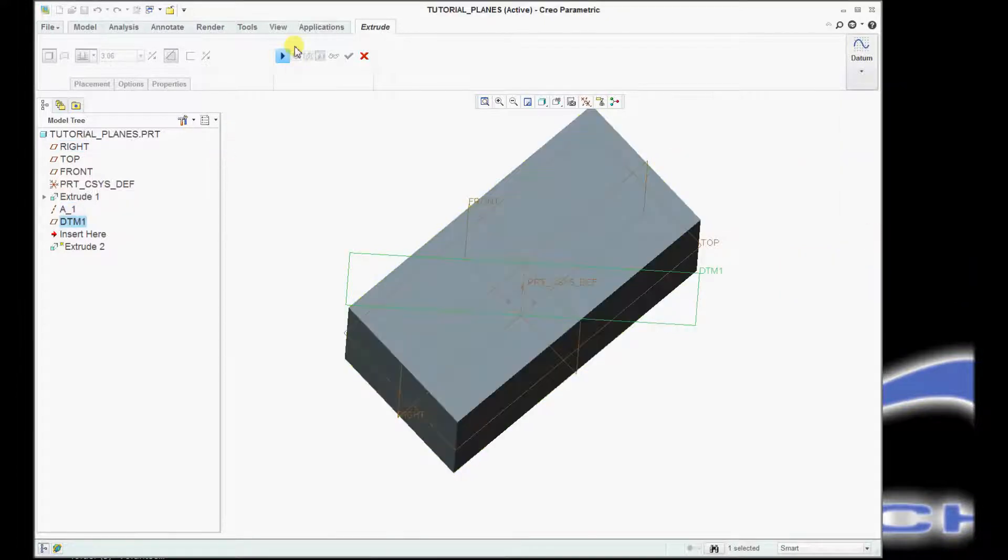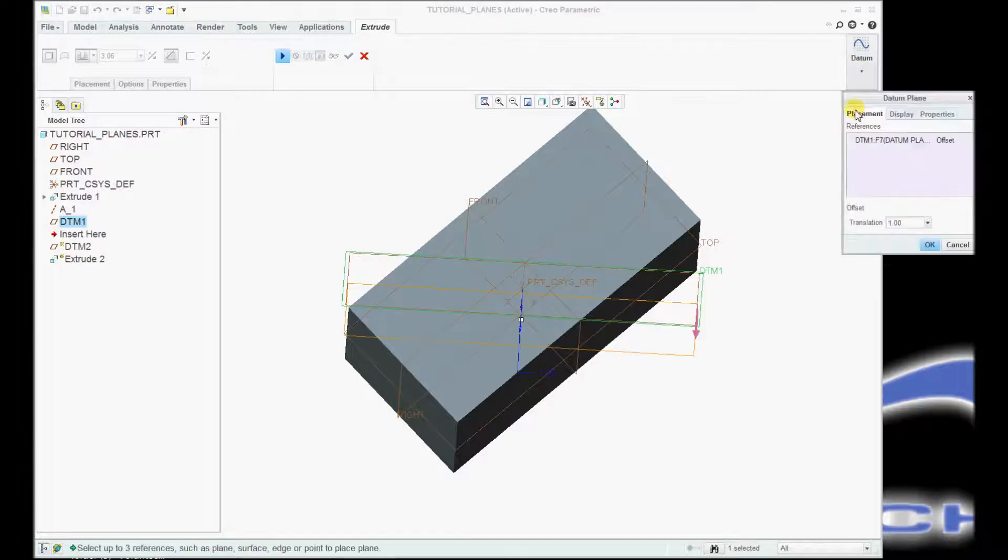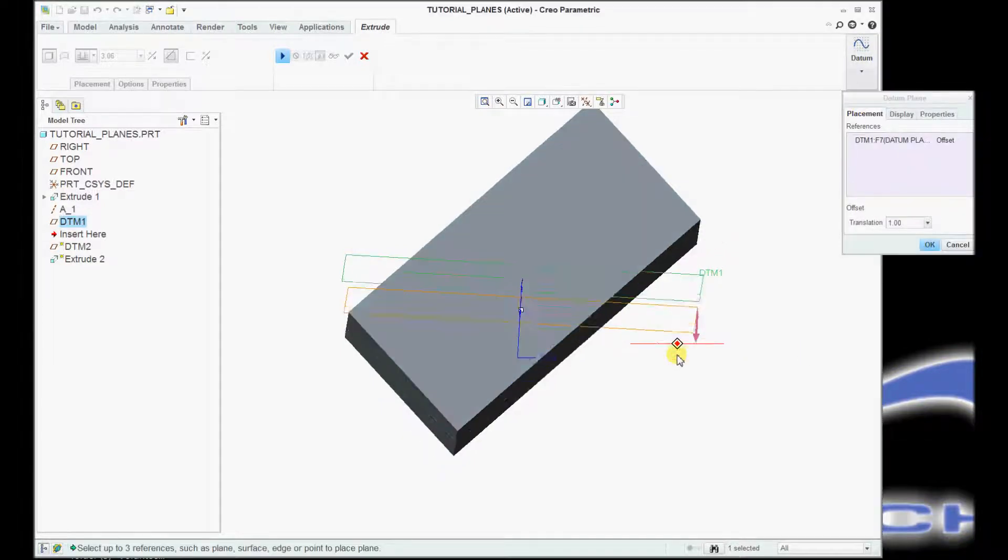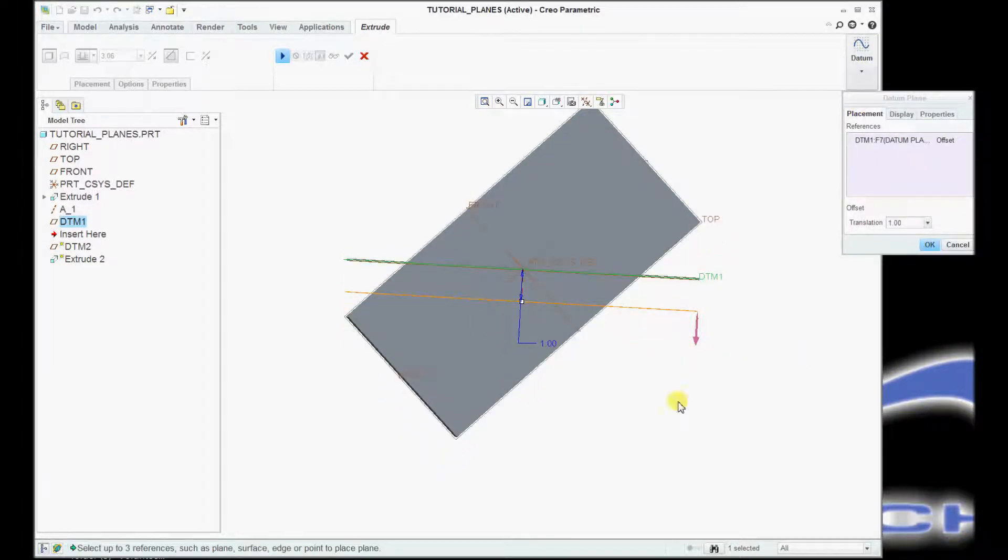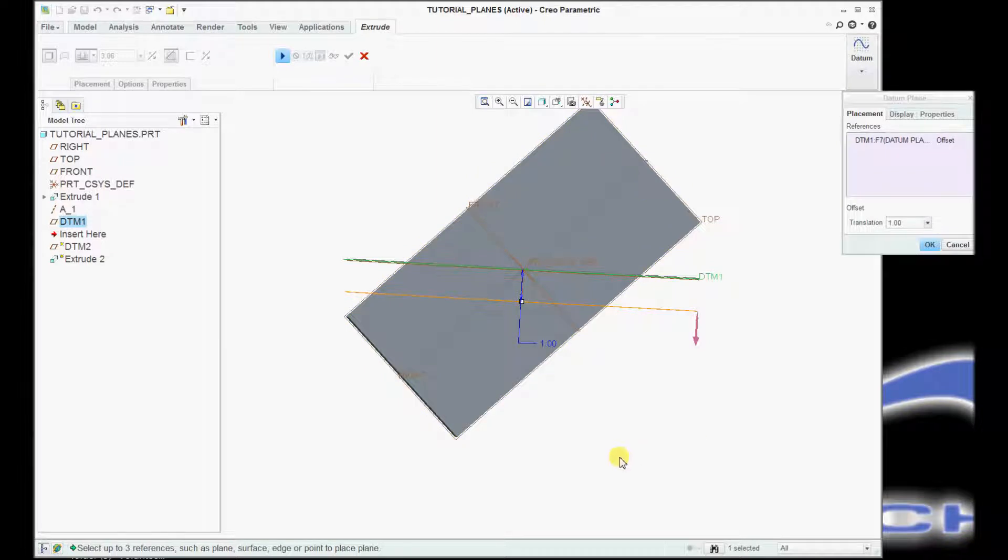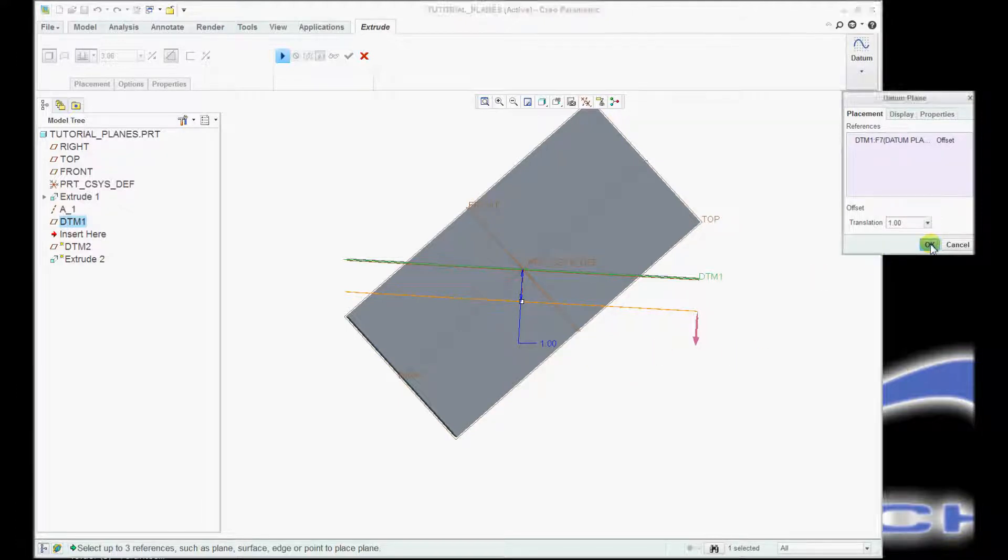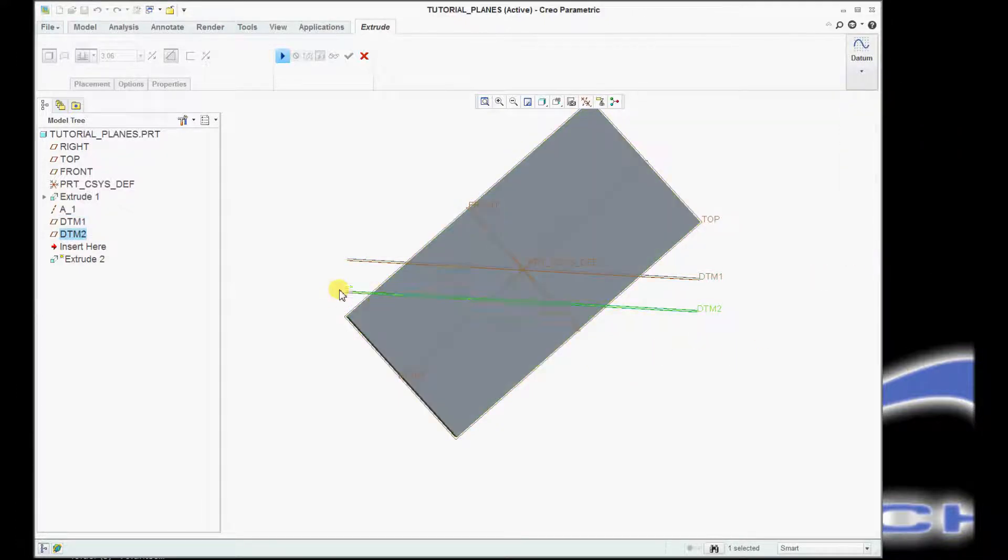And again, I'm still paused, so I'm able to go over and grab another datum plane reference, and you'll see that it puts it in parallel to the reference datum that was pre-selected, and it's already at my 1-inch depth. So I click OK, and that is now my sketching plane.